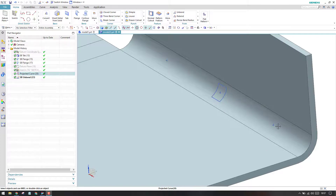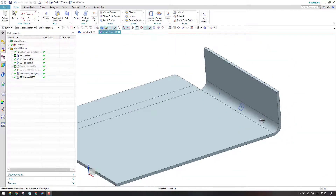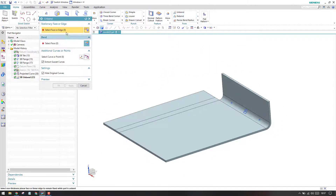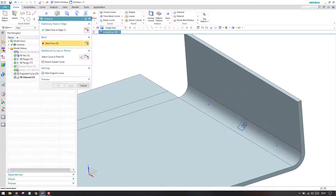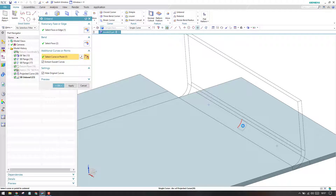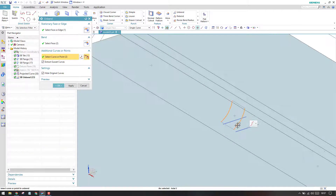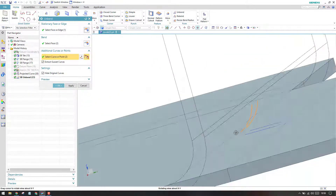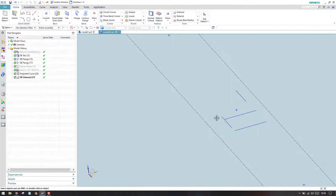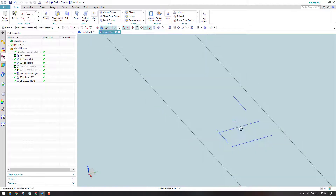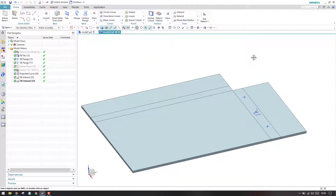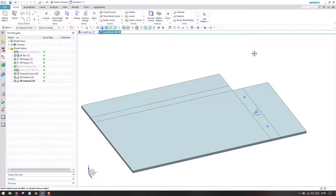Now, in a similar way, I'll unbend this next face. As you can see on the unbent section, we can see some curves and points. We want to extract those onto the unbend section as well. I'll go to unbend, select this face, and select the bend. In the additional curves and points section, if you want to extract these curves, you can select them, and they will be projected onto this unbend. I've selected these two, and I'll enable 'hide original curves.' Once you click OK, the original curves are hidden and those curves are projected onto the unbend. This is a useful option within the unbend feature.